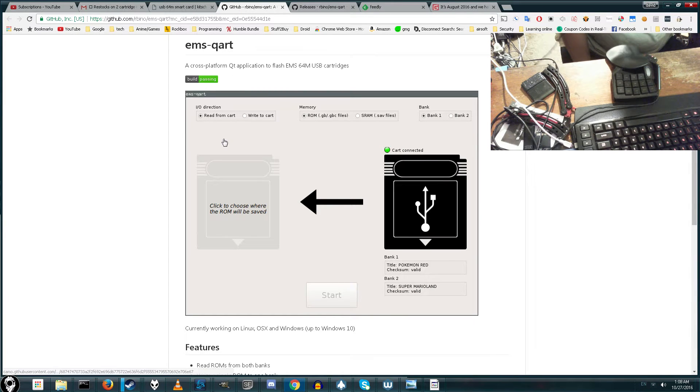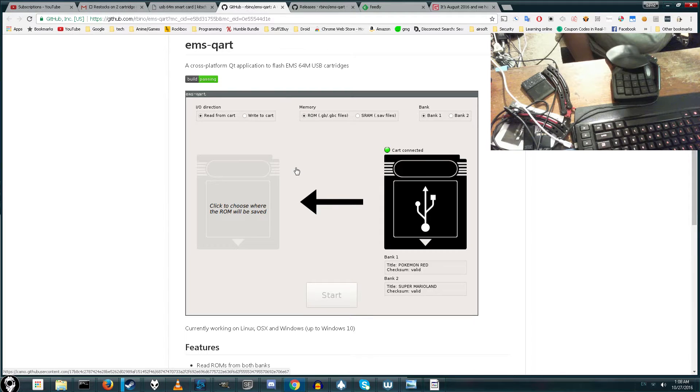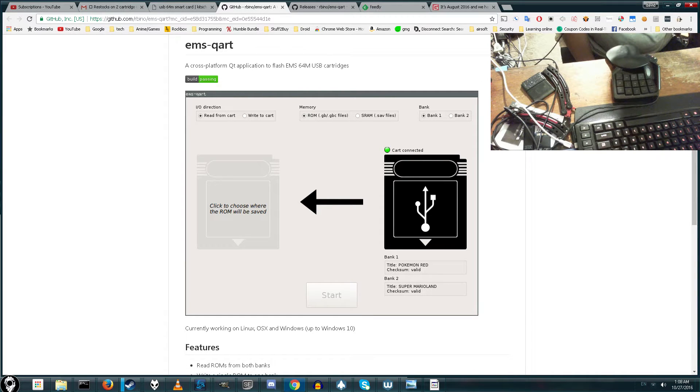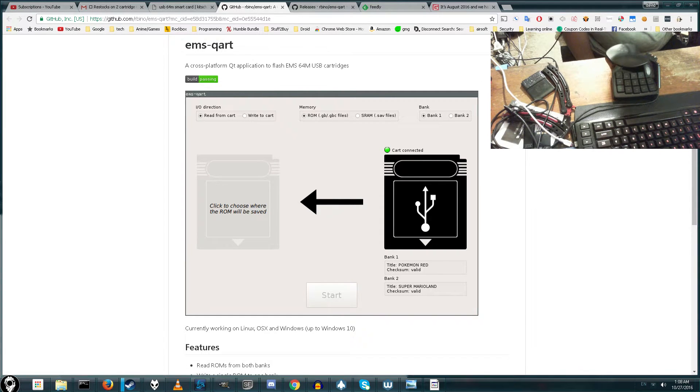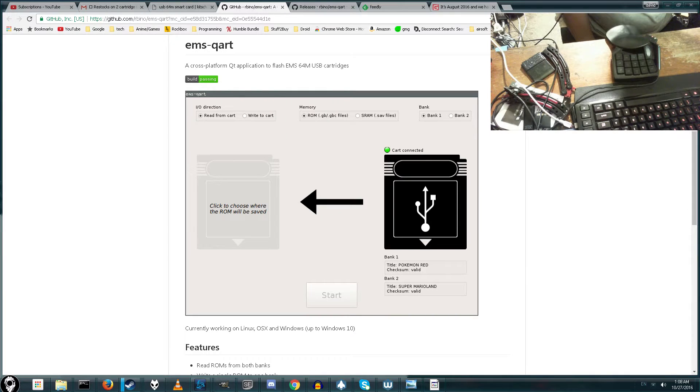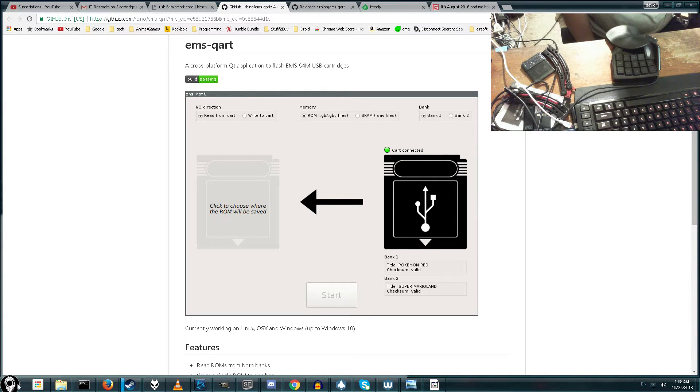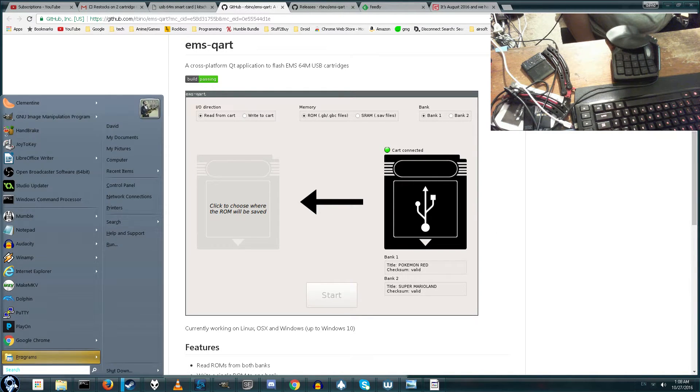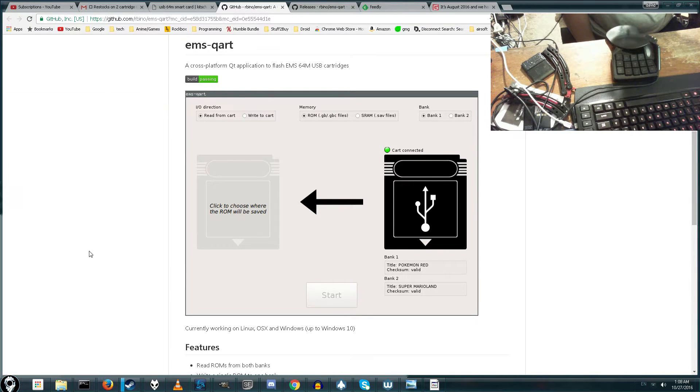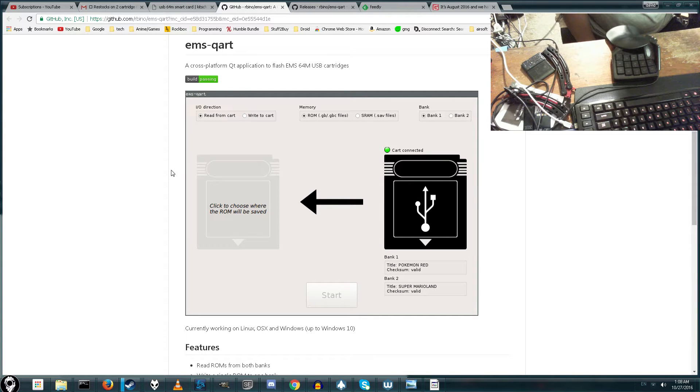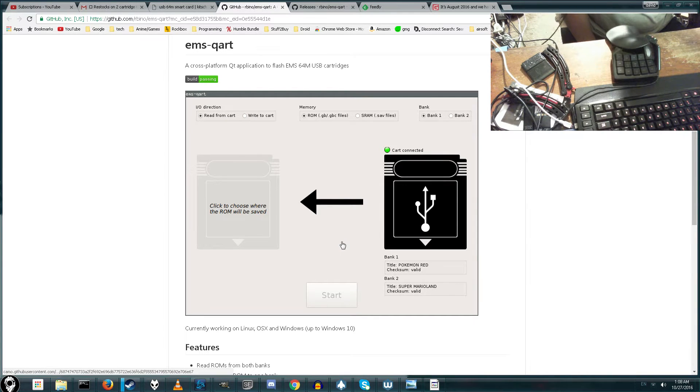If you remember from my original video on this, I had to use a virtual copy of Windows XP in a virtual PC and then link up the drivers through that, and that's the only way I could get them to actually run on Windows 7 or Windows 10, or even Linux. I couldn't get them to run on that. So, this new program actually loads the drivers in a different way, making it much easier to get started.